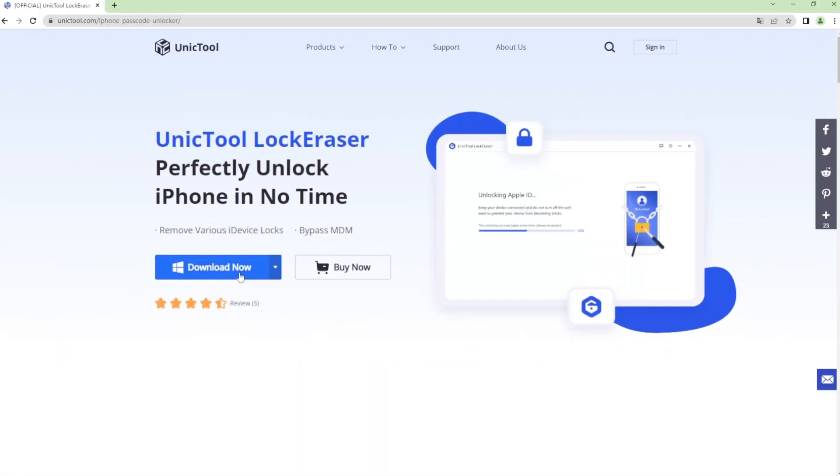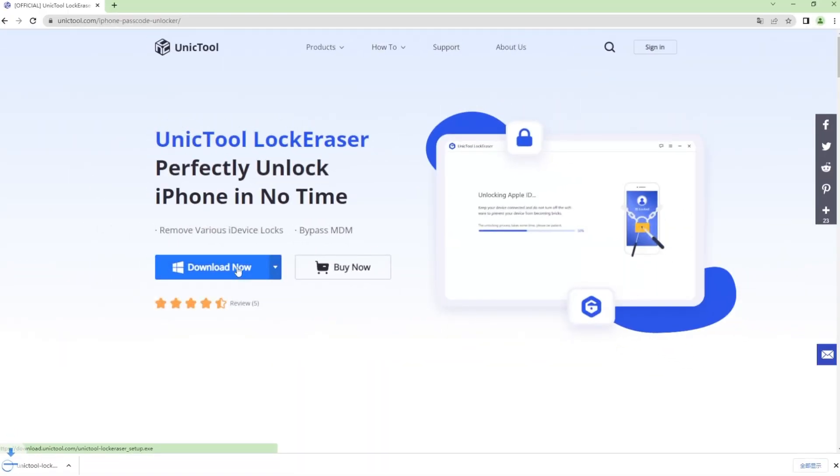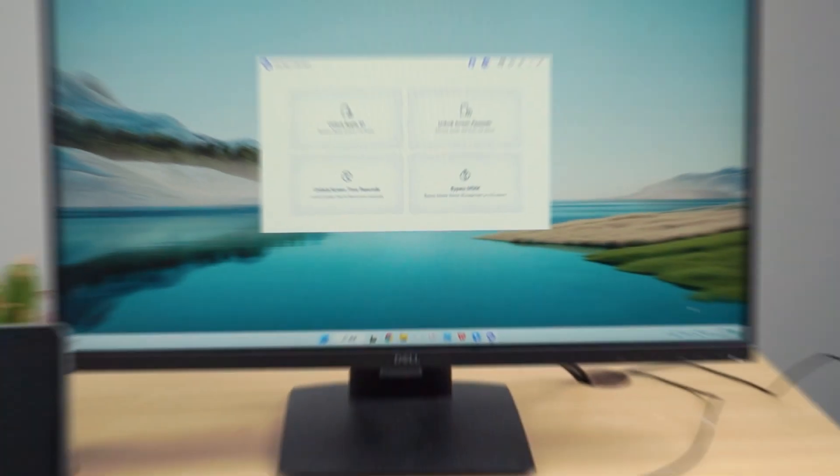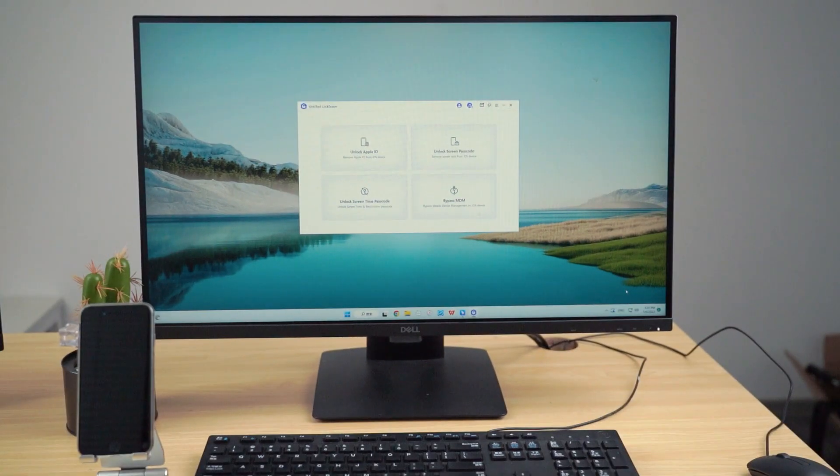Step 1: Download and install Lockeracer from the Unictool website, link in the description box.